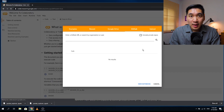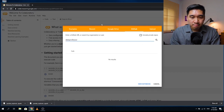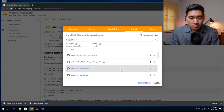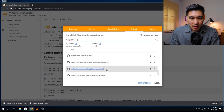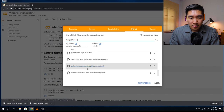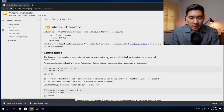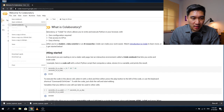In Colab, click on the GitHub tab and search for 'data professor'. Then find 'pandas exploratory data analysis'. Since I already have that open, I'll just open it up.